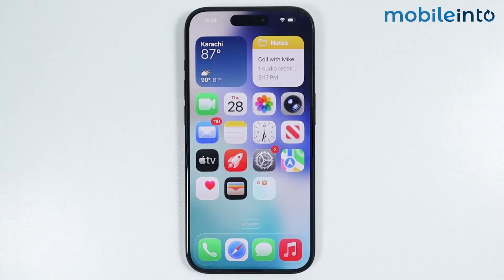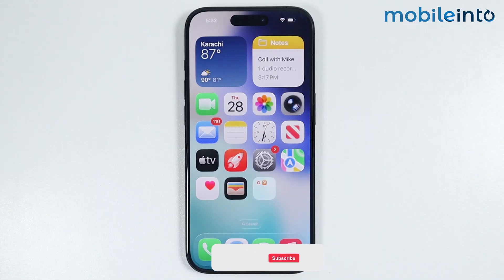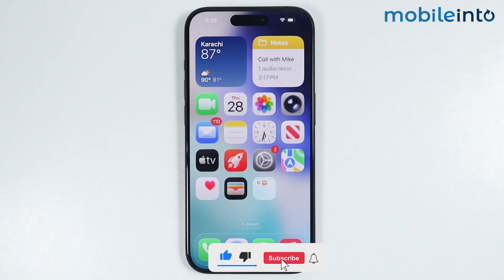Hey, what's up guys? So in this video, we will see how to fix App Store missing on any iPhone.